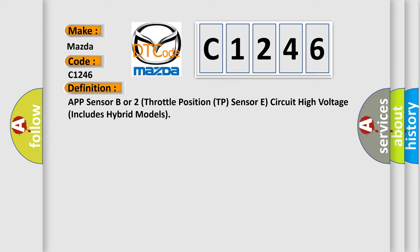The basic definition is: APP sensor B or two throttle position TP sensor E circuit high voltage, includes hybrid models.